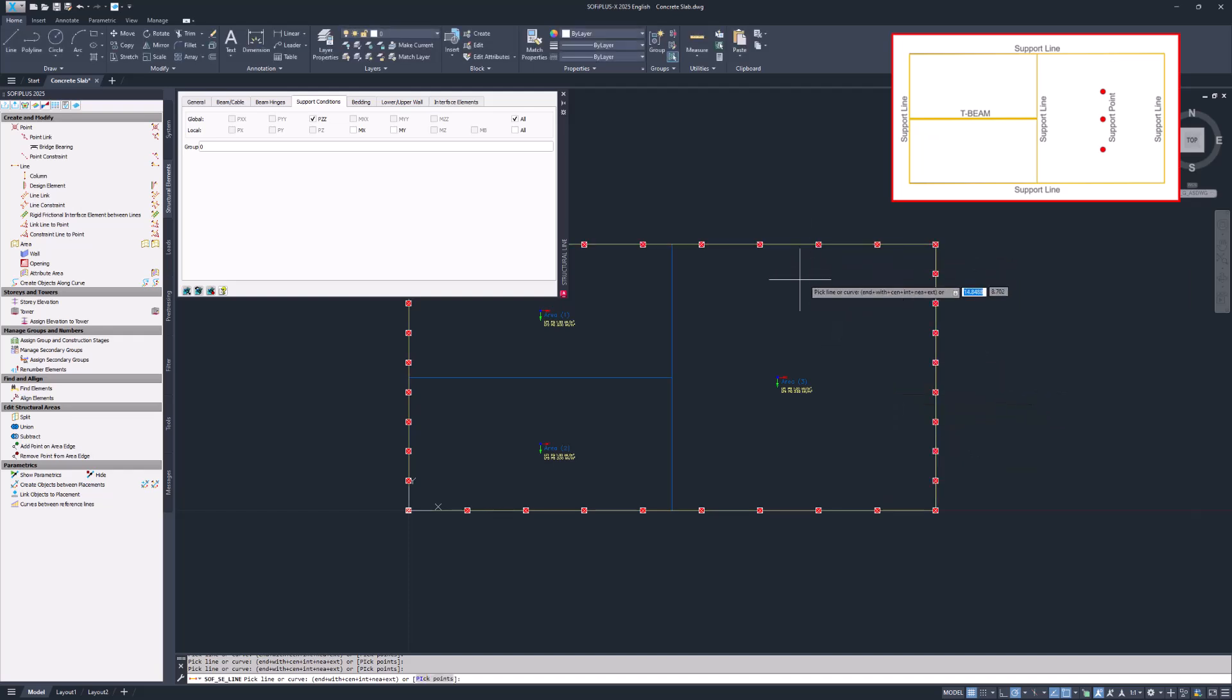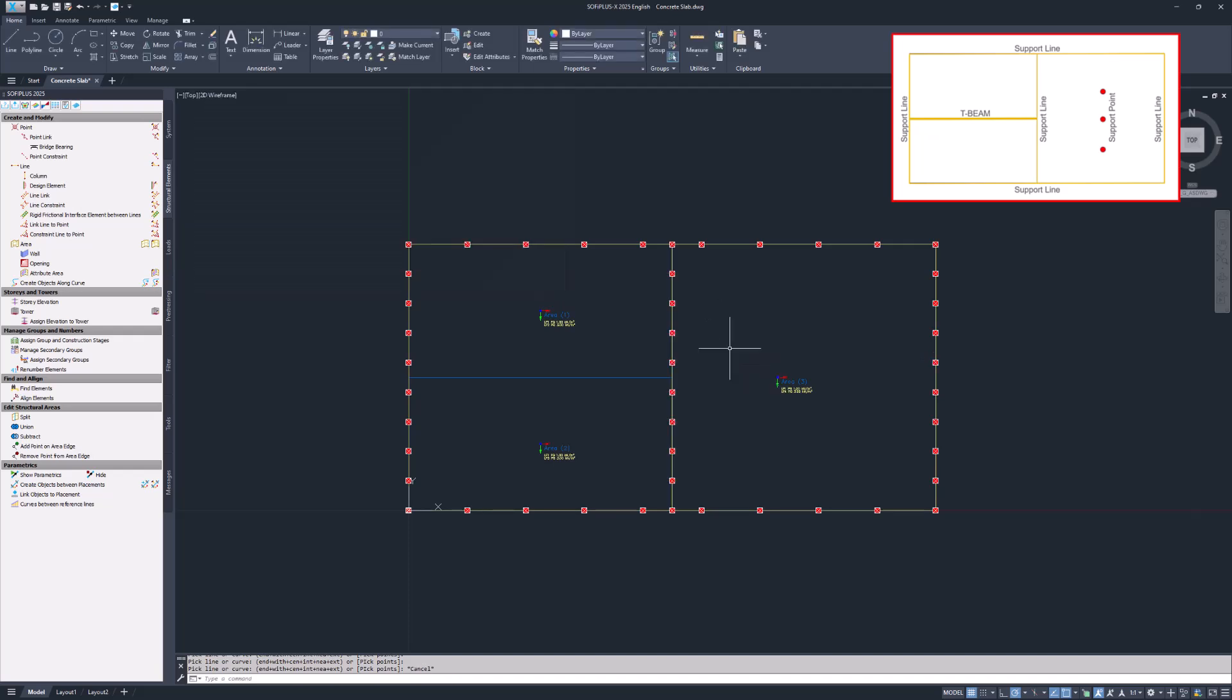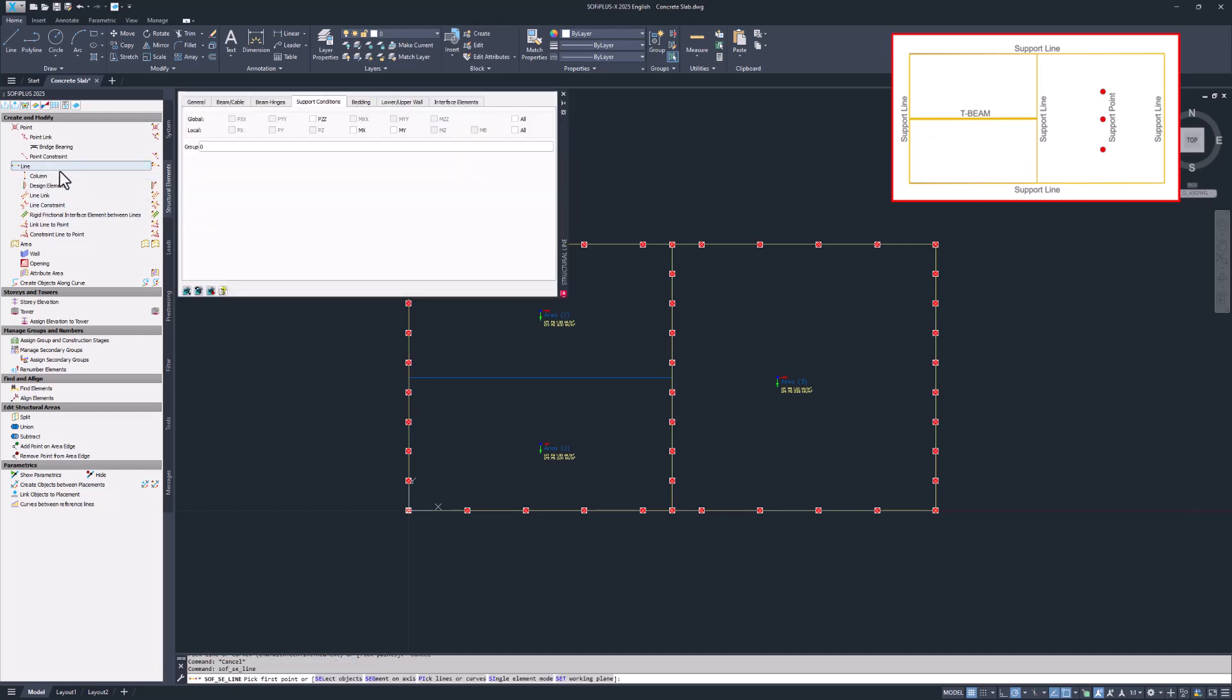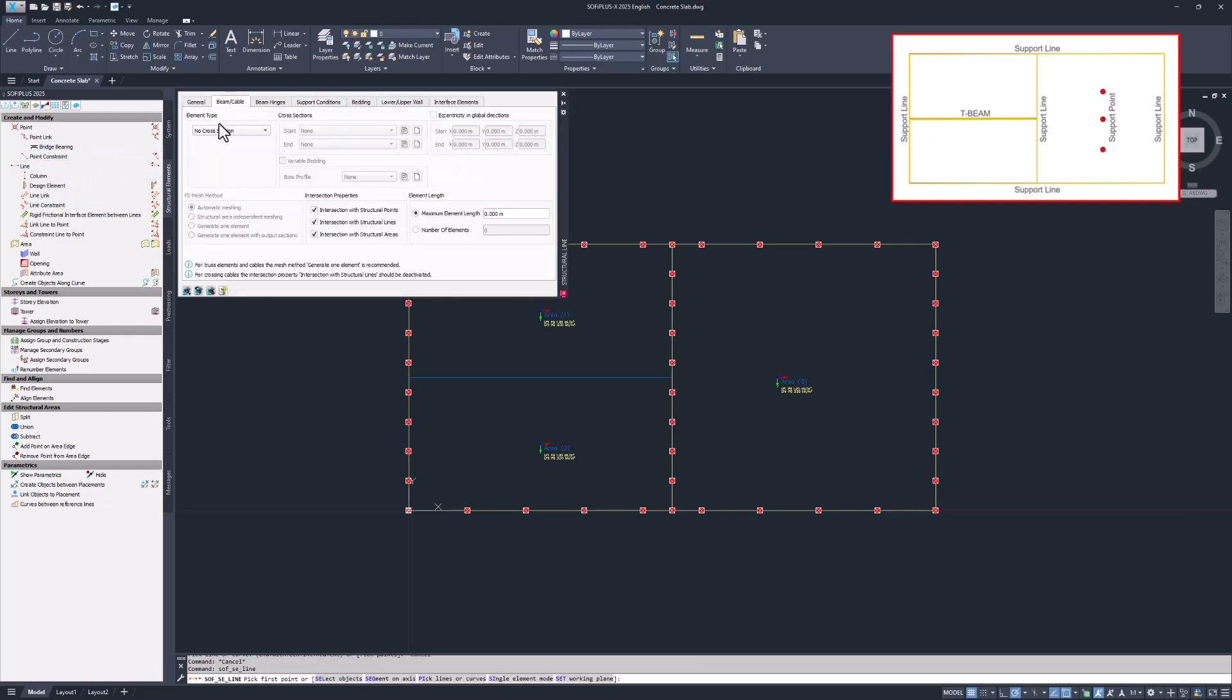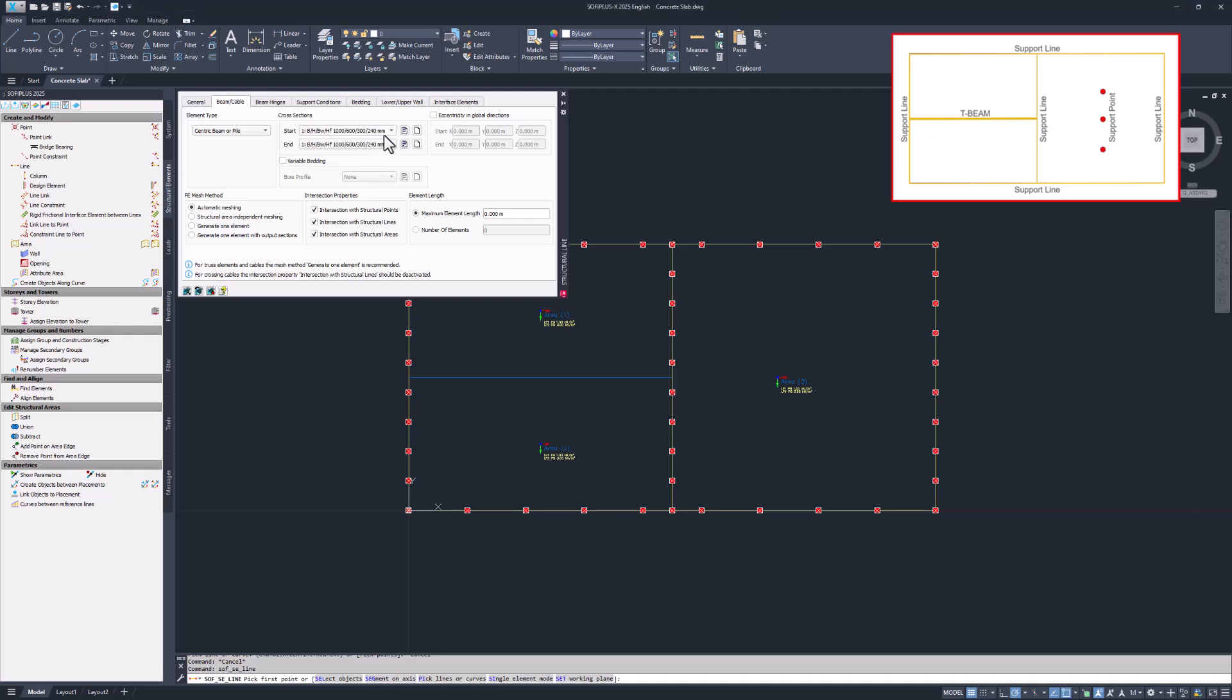Next up is the T-beam. The T-beam gets created between structural areas 1 and 2. You created the T-beam cross section in the previous video. To assign the T-beam cross section to a structural line, start the line command. This time go to the beam cable tab to select eccentric beam. Now you can select the T-beam section.